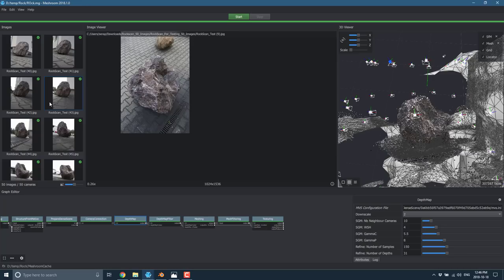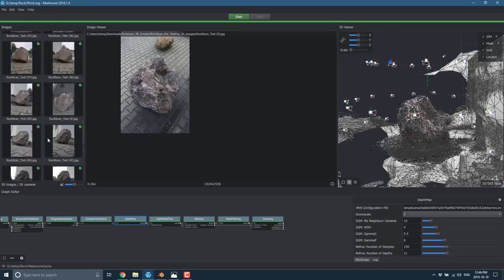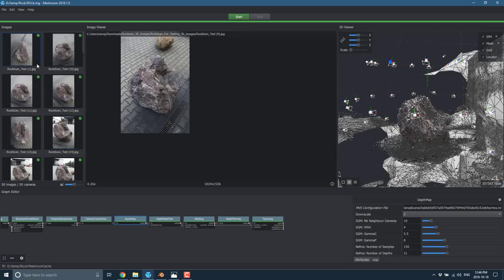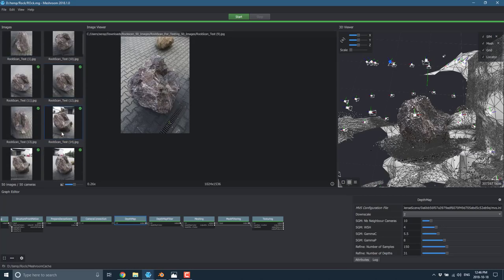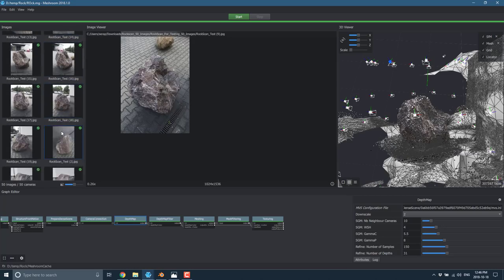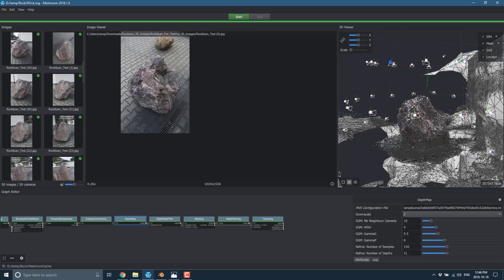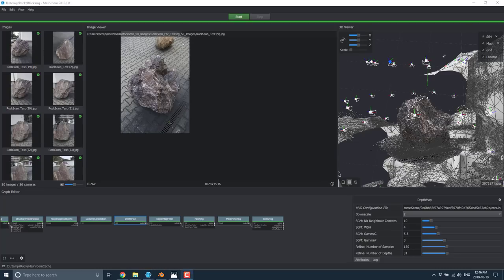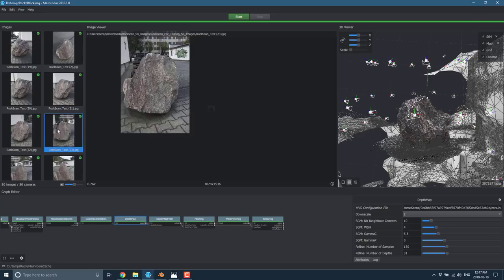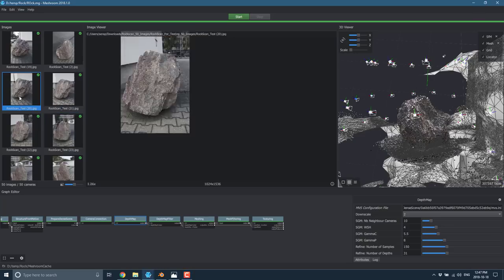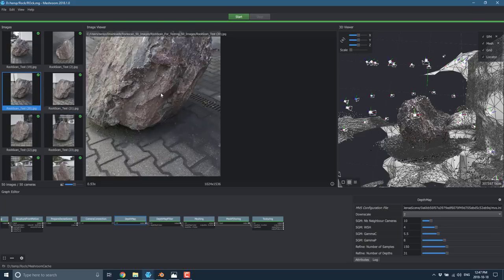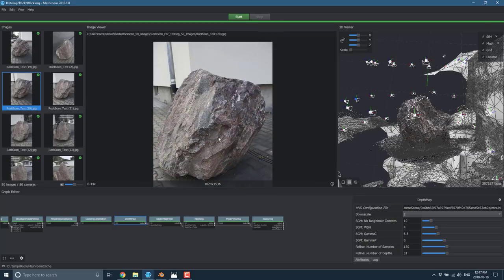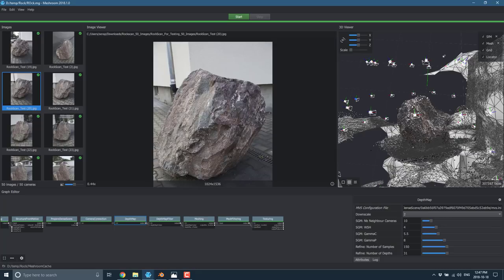You basically just come in here and bring in a giant collection of images of the same thing from multiple different directions. In this case, we have 50 pictures of a rock. You want to make sure that the item is entirely in frame and that it's not blurred or distorted, because that will really screw up the process. One bad image can just destroy the rest of it.